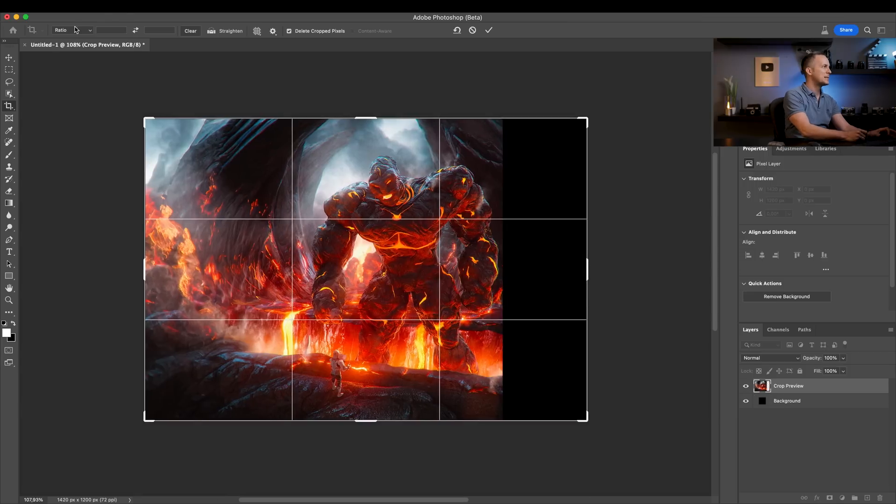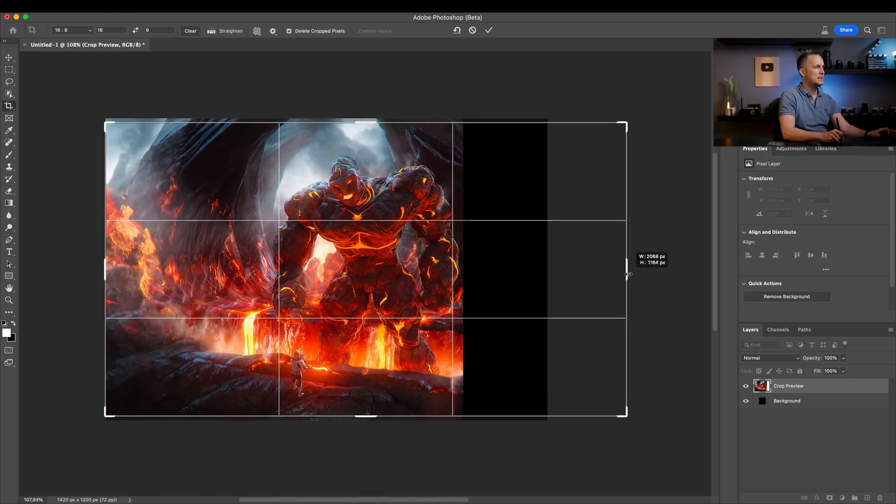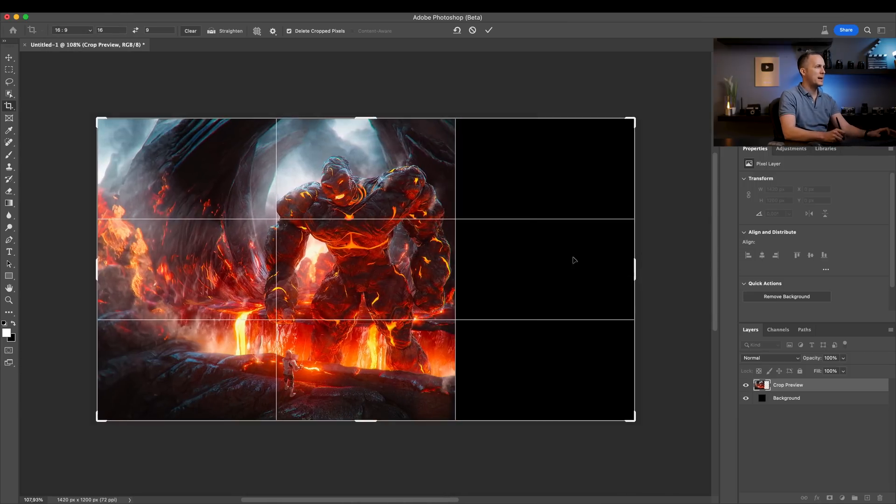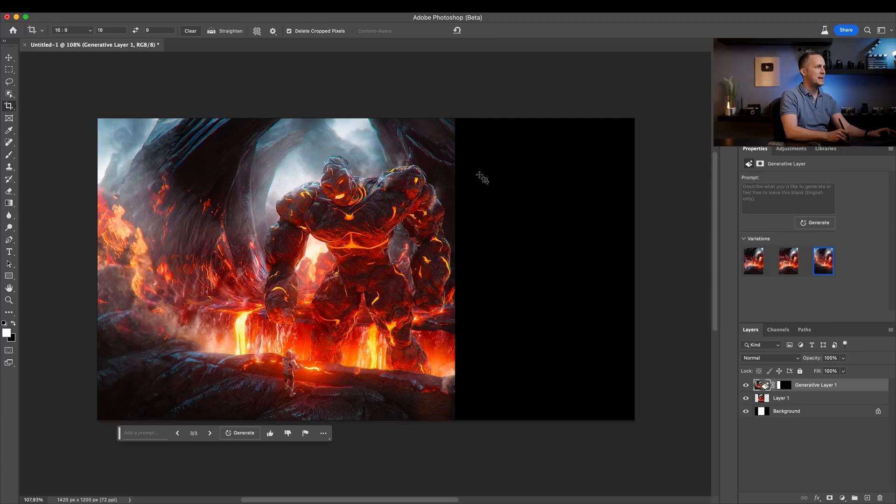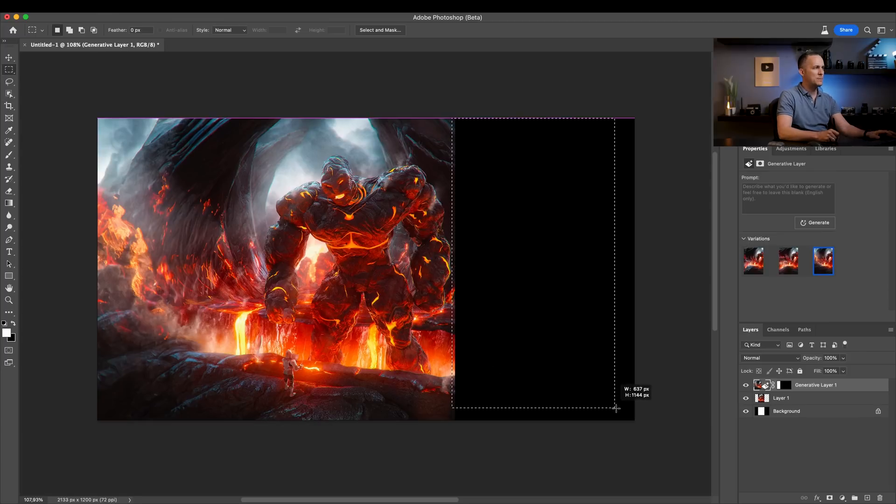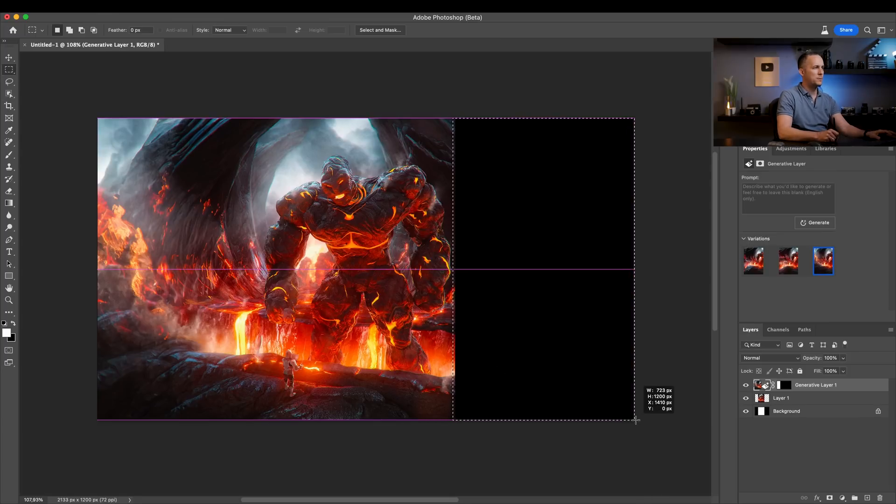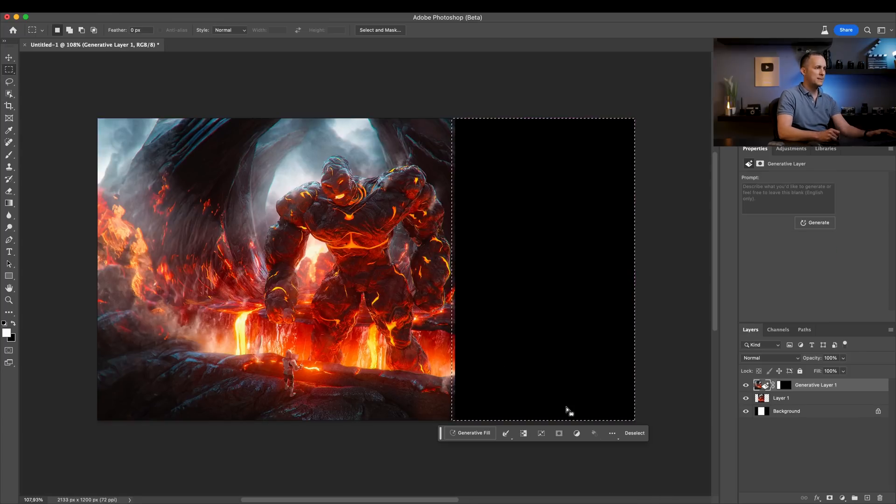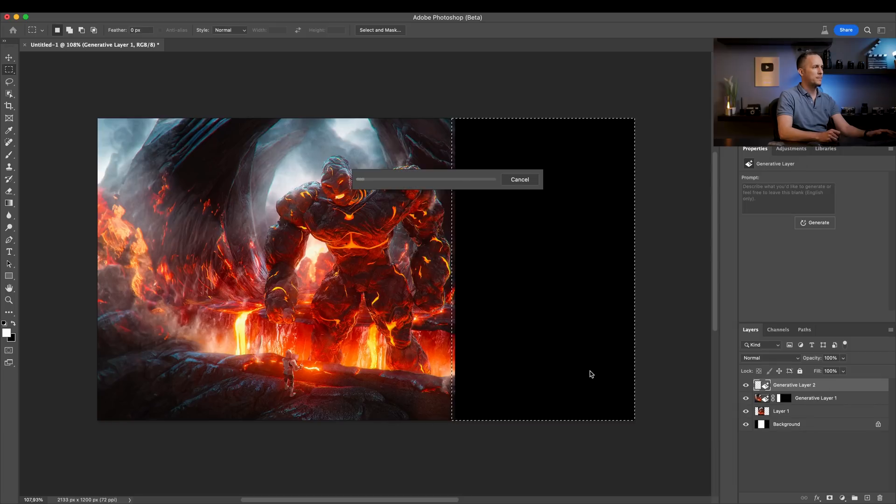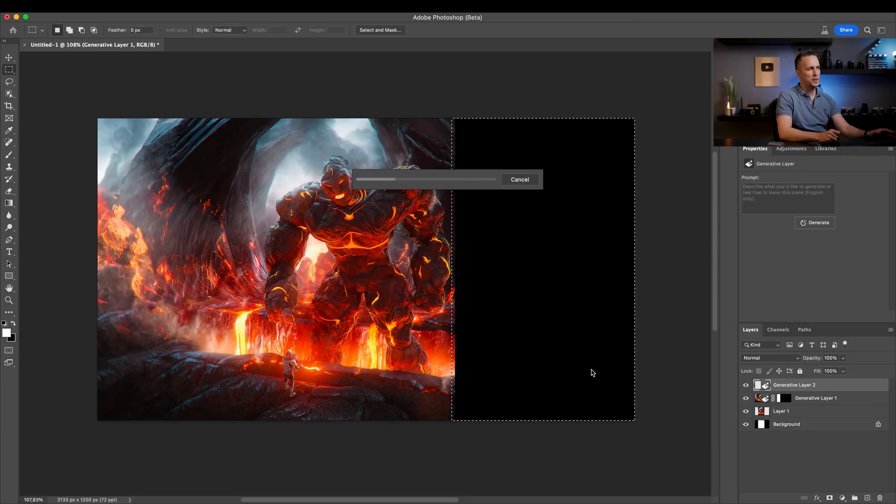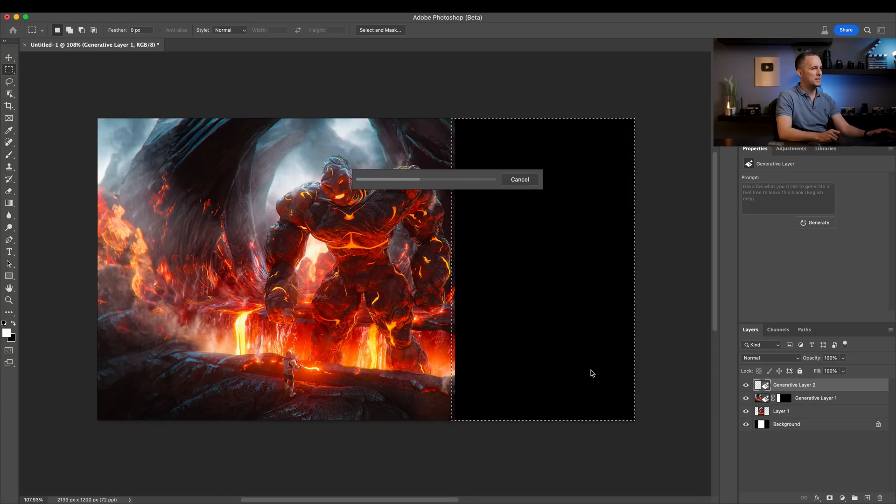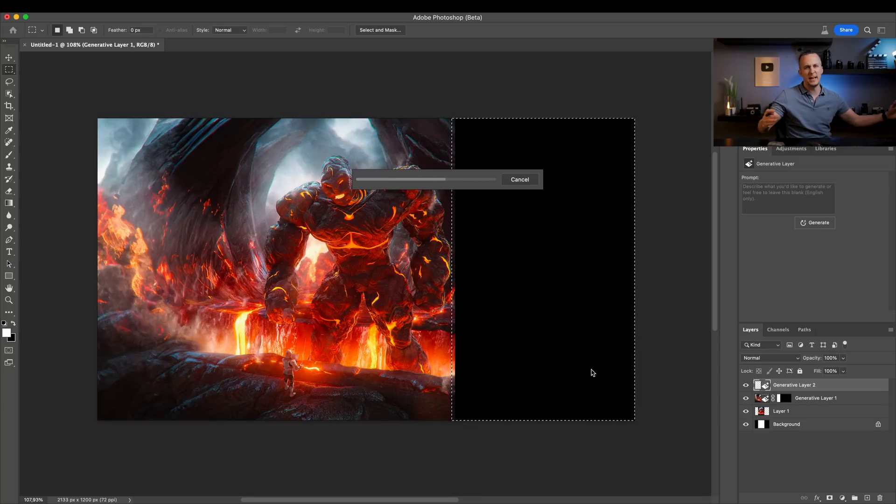Let's make it 16 by nine like that. And this is a crazy big part to fill. So let's fill this. Come on, Photoshop. Let's see what you can do. Surprise me. This is crazier than I thought.